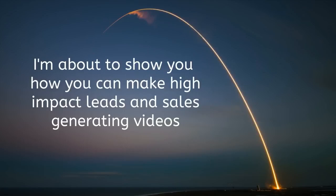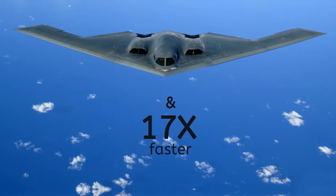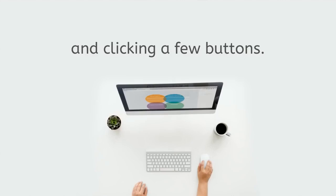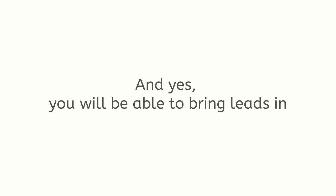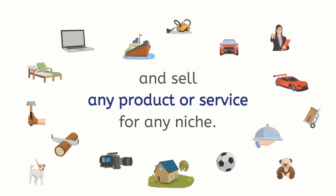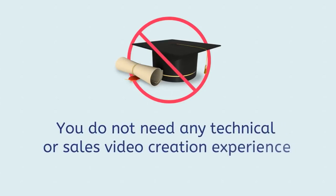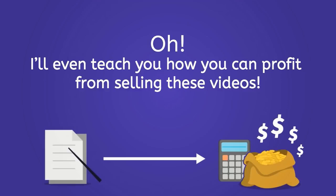I'm about to show you how you can make high-impact leads and sales generating videos very easily and 17 times faster by simply pasting text from a script and clicking a few buttons. You'll be able to bring leads in and sell any product or service for any niche, plus you do not need any technical or sales video creation experience at all. I'll even teach you how you can profit from selling these videos.